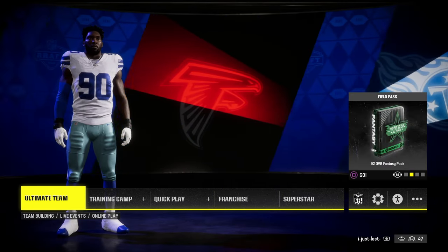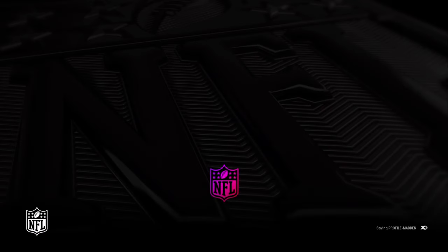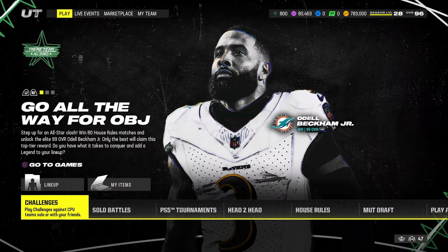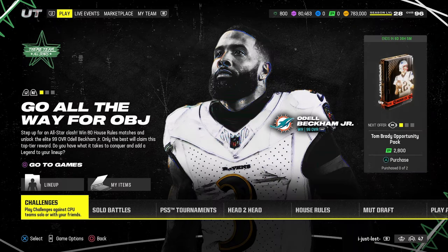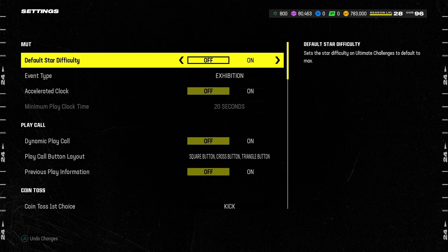Now, to do the same exact thing that I just showed you, you need to do this if you play MUT. If you are playing Ultimate Team, you're going to go into Ultimate Team. You're then going to see at the bottom it says game option, so you're going to hit that button. It's going to pull up the options — the same stuff.